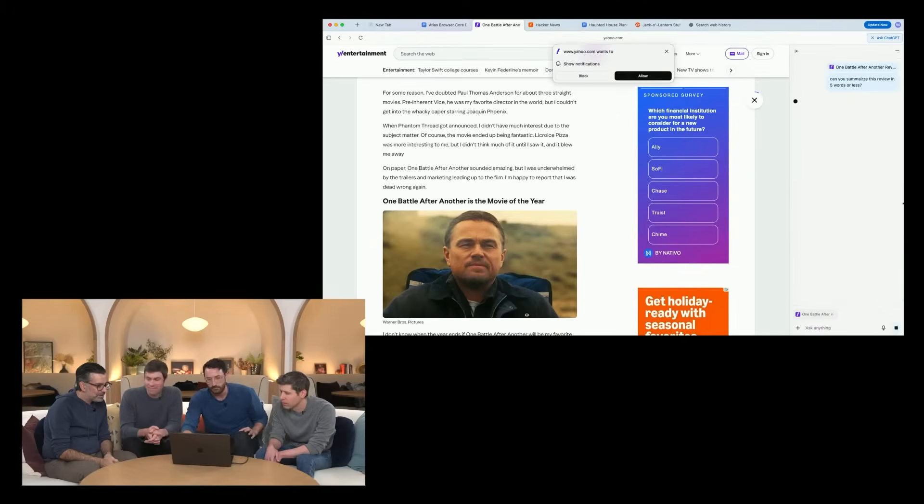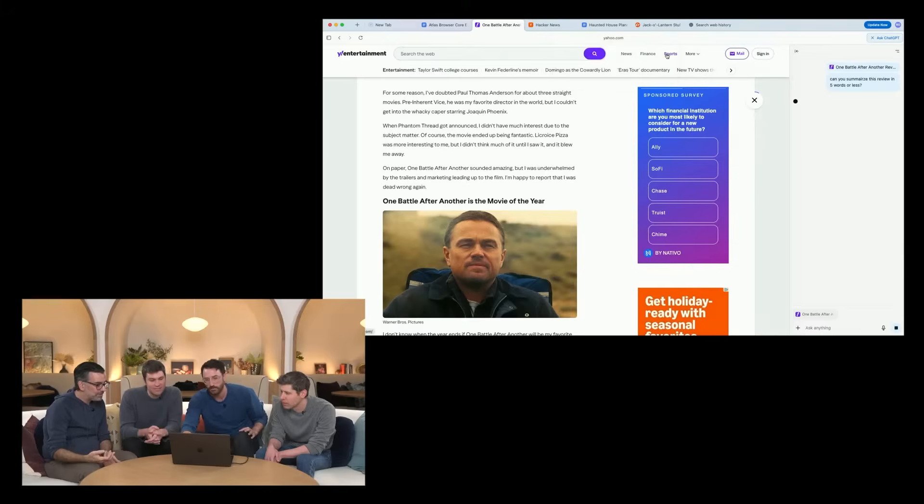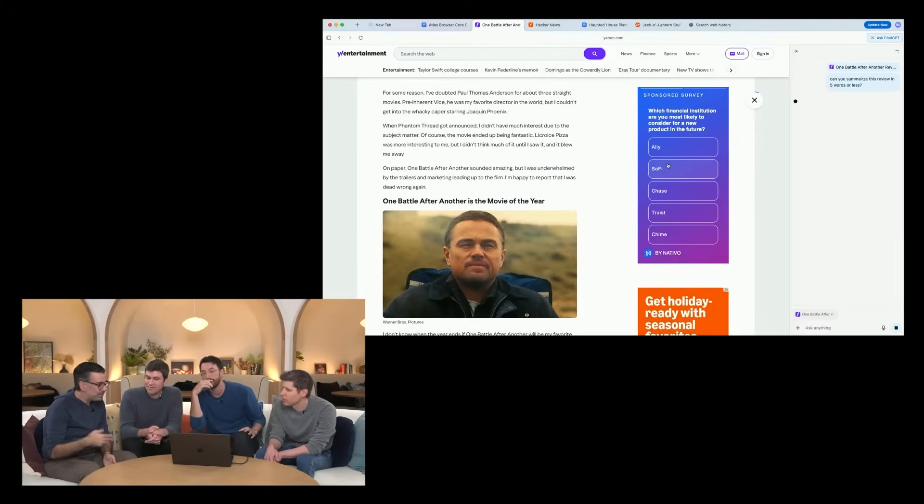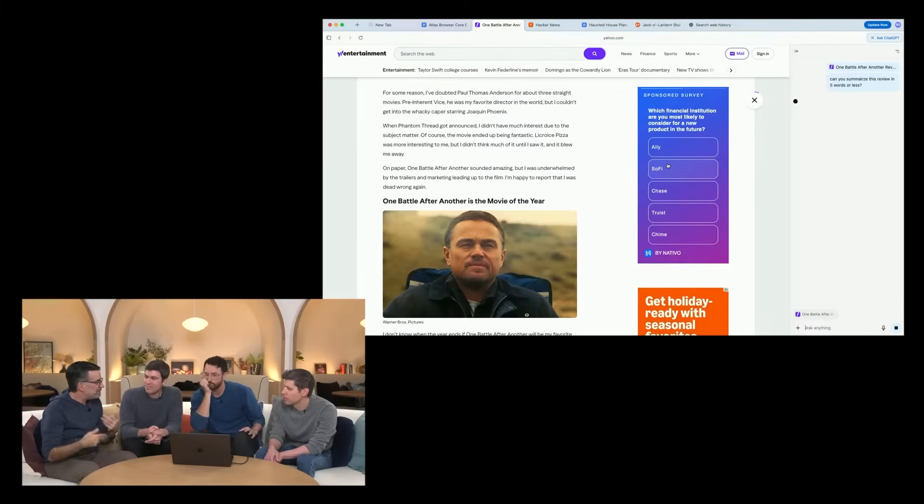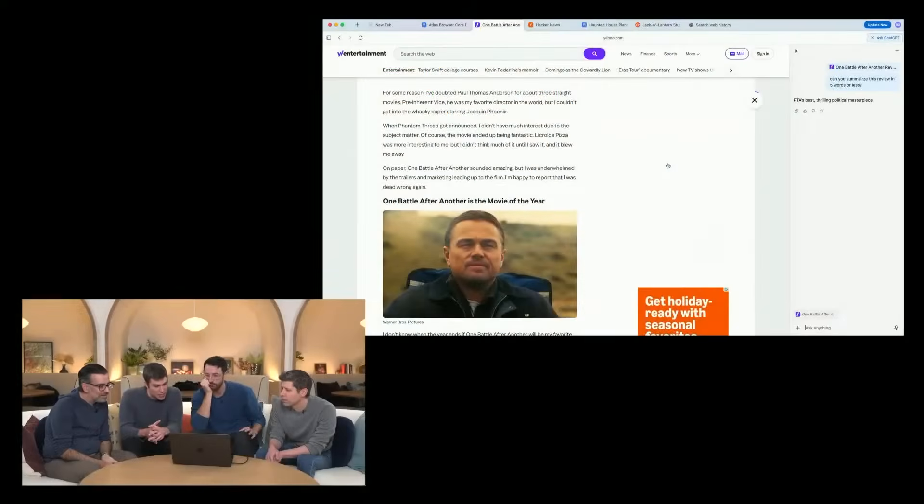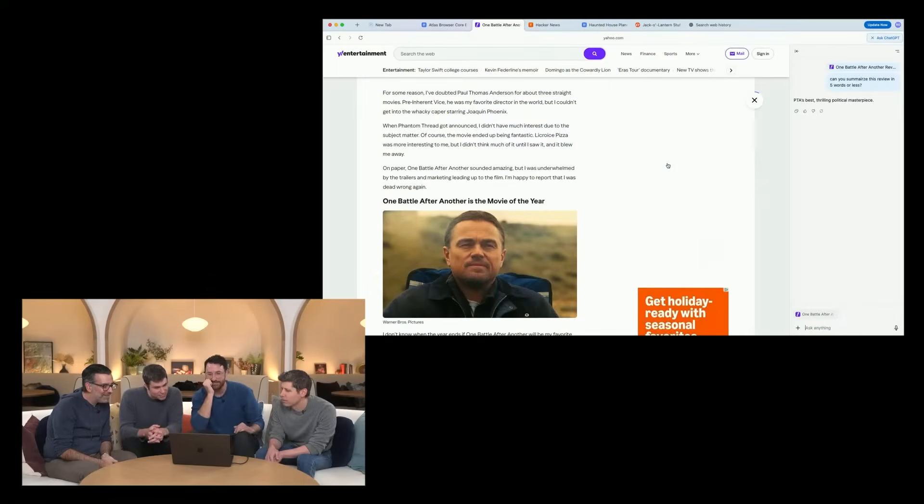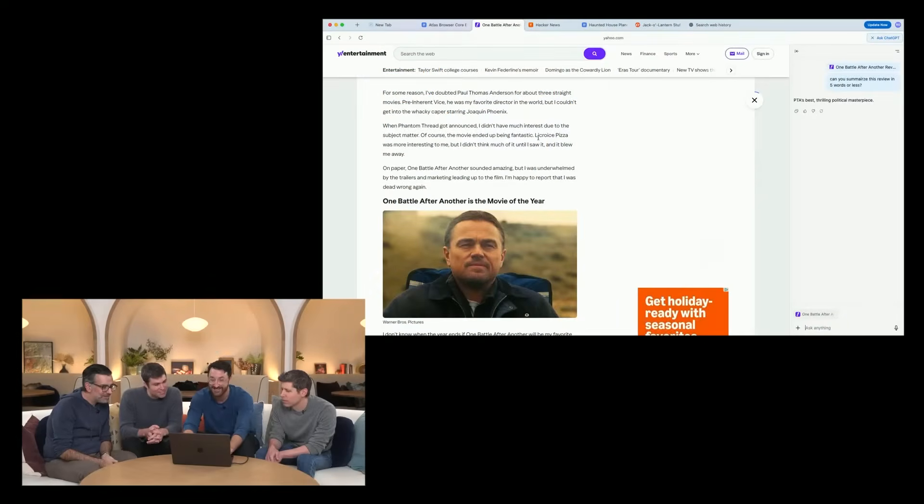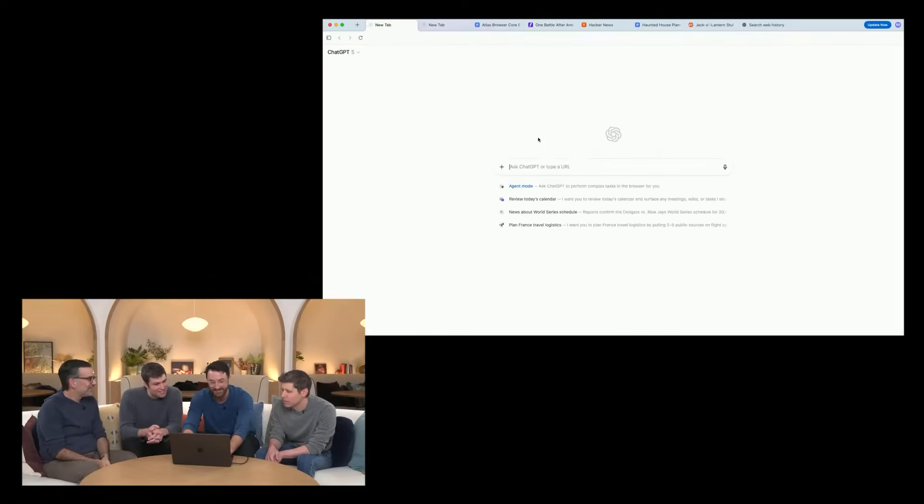This is where I think this new model of search is actually really powerful, because it's like a multi-turn experience. You can just have this back and forth with your search results, rather than just being sent off to a web page. You can use this to really understand. Totally. Yeah, that's a great review. PTA's best. I'll have to check it out. That's a high bar. Definitely go. It honestly is great.